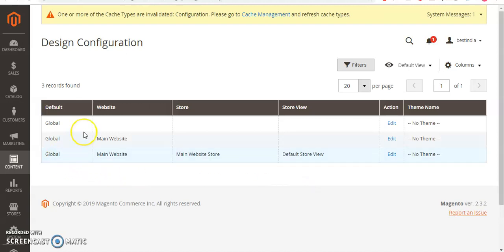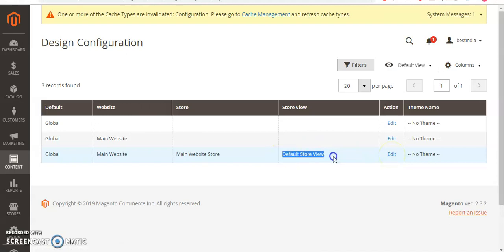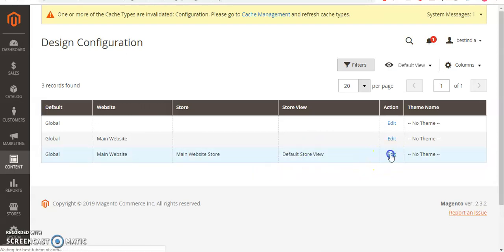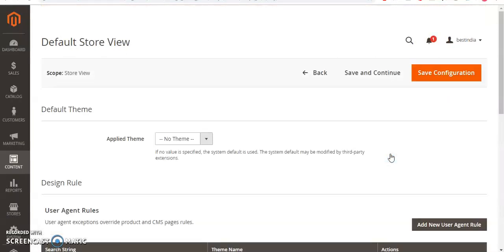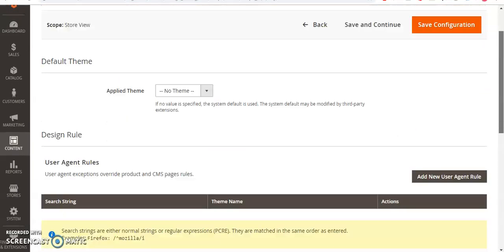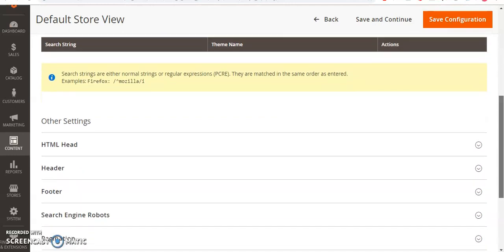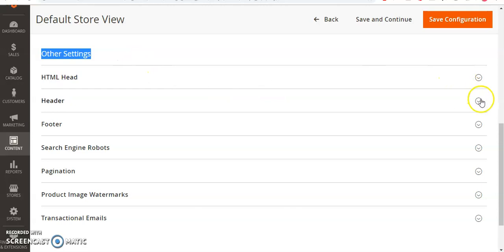This is how it looks like. Now you have to go with this Default Store View and then click on Edit. Here, just scroll down and you'll see there are Other Settings sections here. Click on Header.